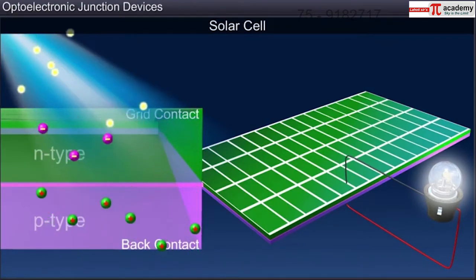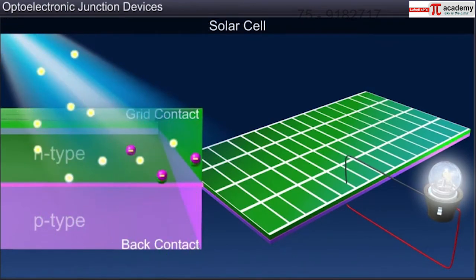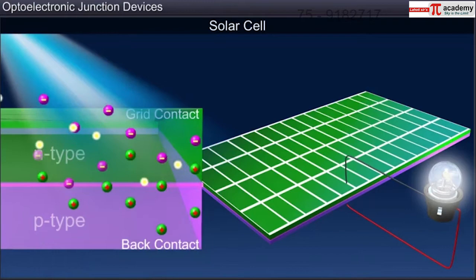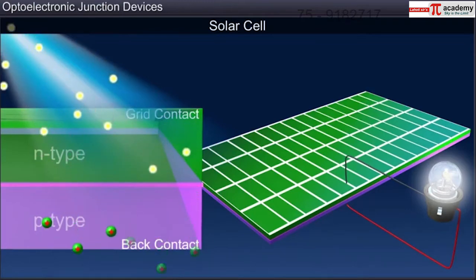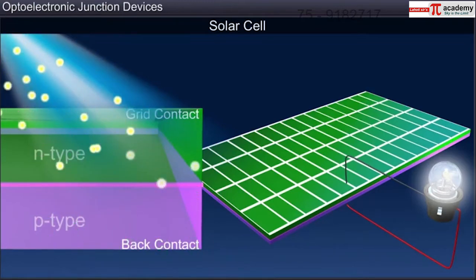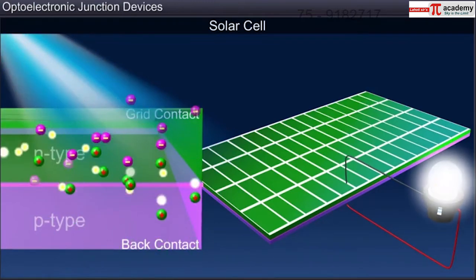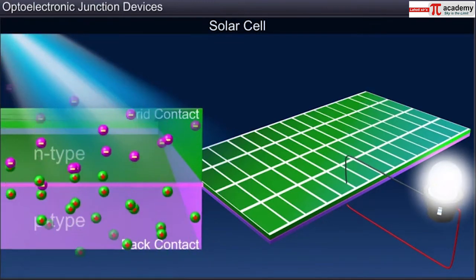However, just like a photodiode, the photocurrent produced by a solar cell depends on the intensity of the incident light.